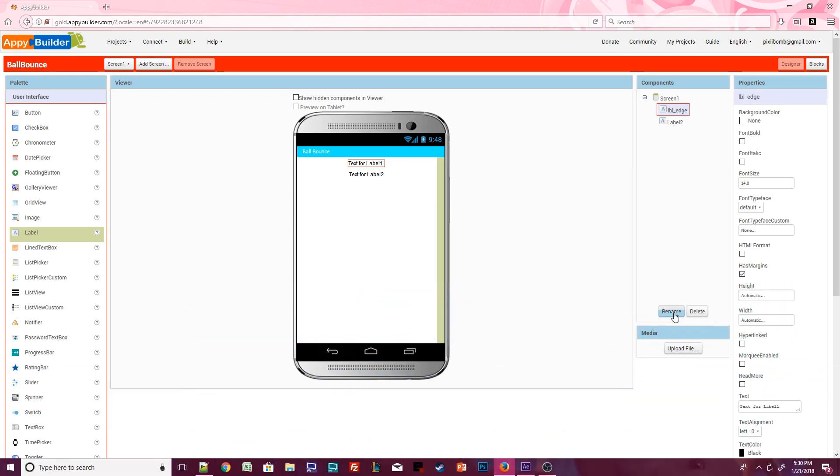In the properties window, change the text for this label to display edge hit. Feel free to make as many visual changes as you want to this label. You can change the color of the label or change the size of the label's text.